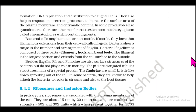Mesosomes also help in respiration and secretion processes, increasing the surface area of the plasma membrane and enzymatic content. In some prokaryotes like cyanobacteria, there are other membranous extensions in the cytoplasm called chromatophores, which contain pigments. Bacterial cells may be motile or non-motile; if motile, they have thin filamentous extensions from the cell wall called flagella. The bacterial flagellum is composed of three parts: filament, hook, and basal body.